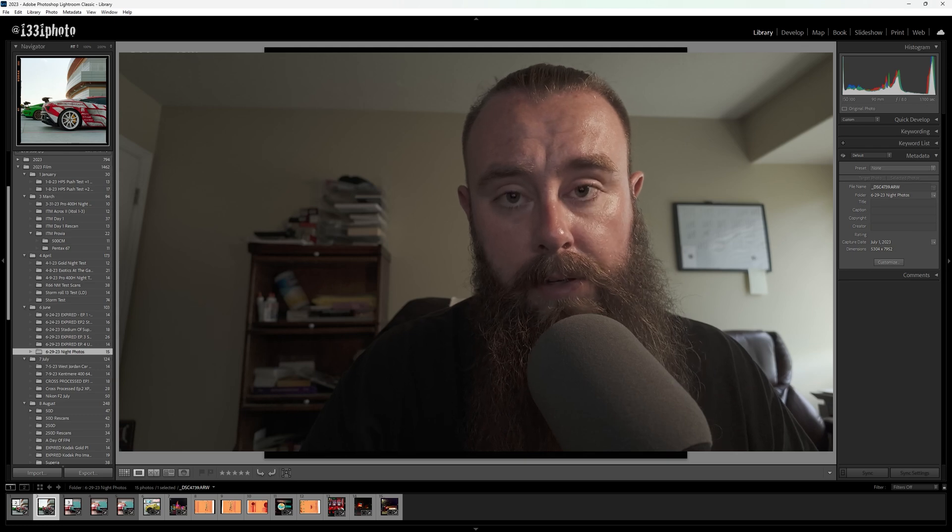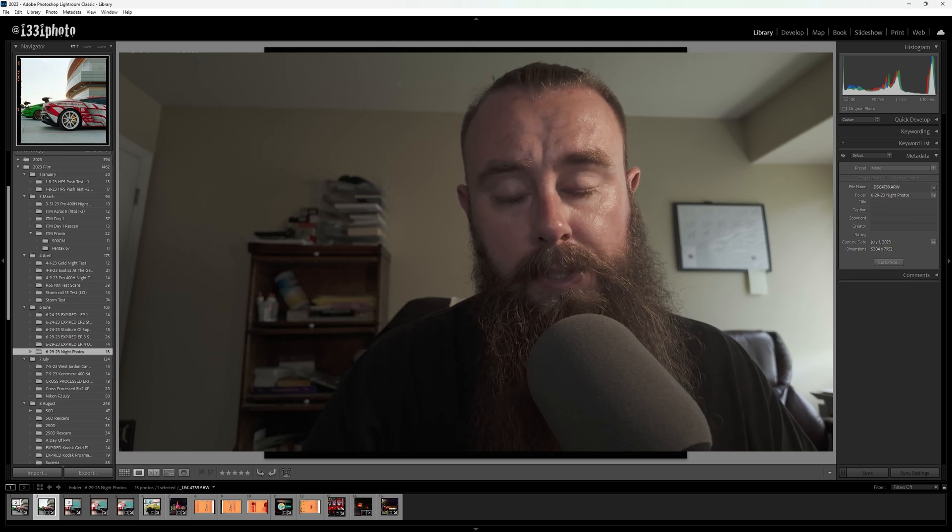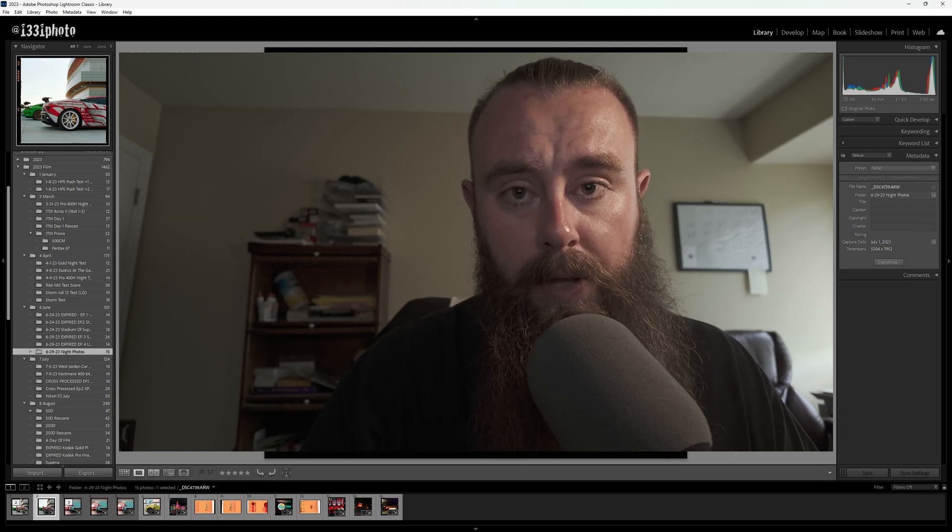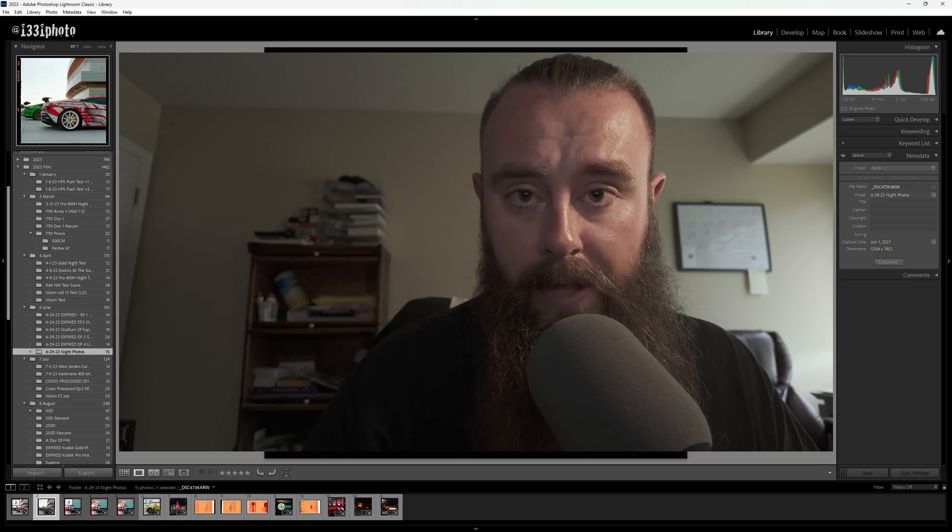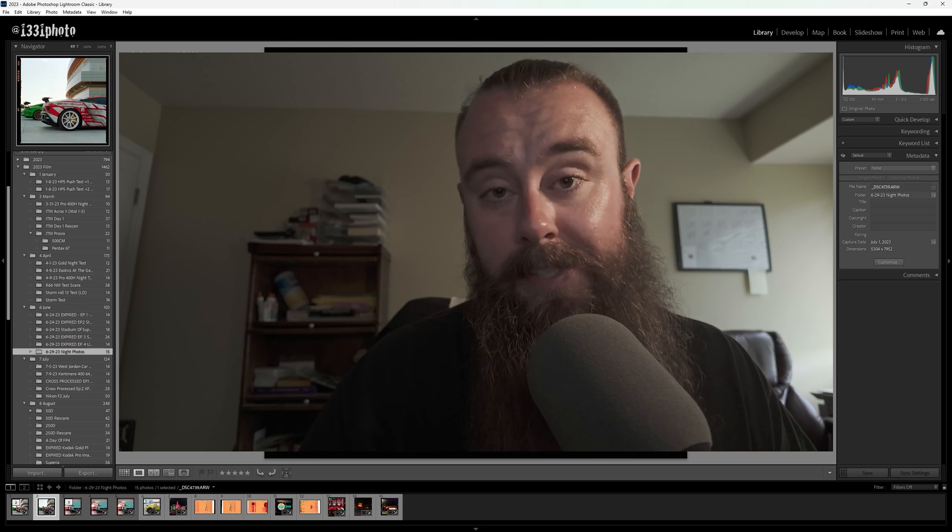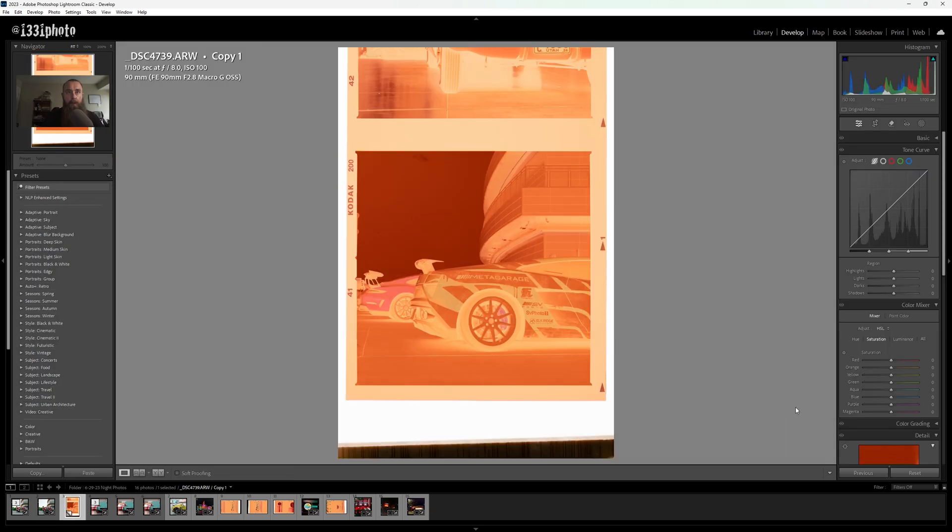Today we'll be learning how to edit Kodak Gold in Lightroom and Negative Lab Pro. Let's get into it.